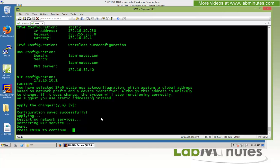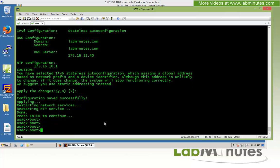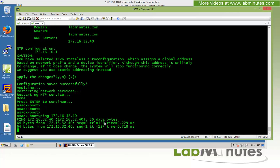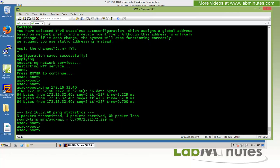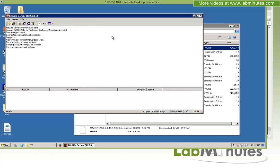Before initiating the software install, we want to do a quick connectivity check to our FTP server — the domain controller at IP 172.16.32.40. We ping that address to make sure it's reachable, and all is good. We also make sure the FileZilla server FTP interface is open so we can see the activity during the download.